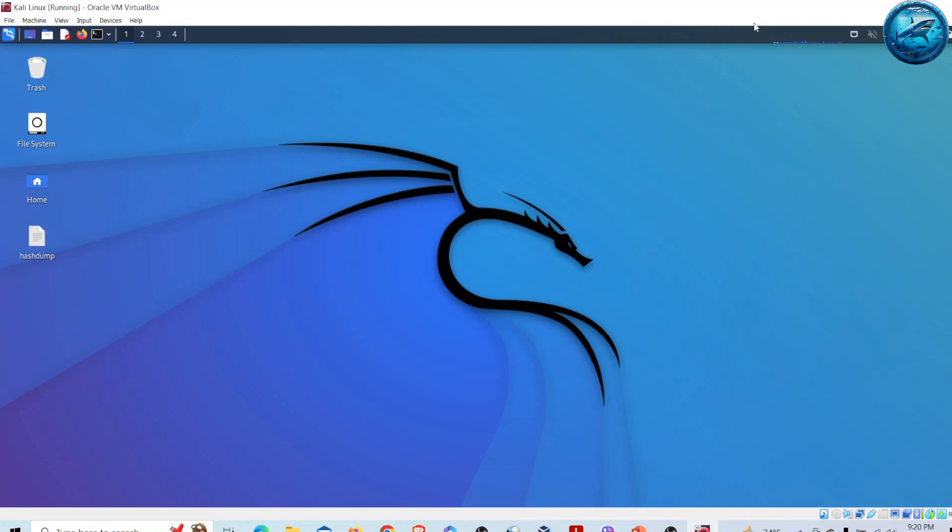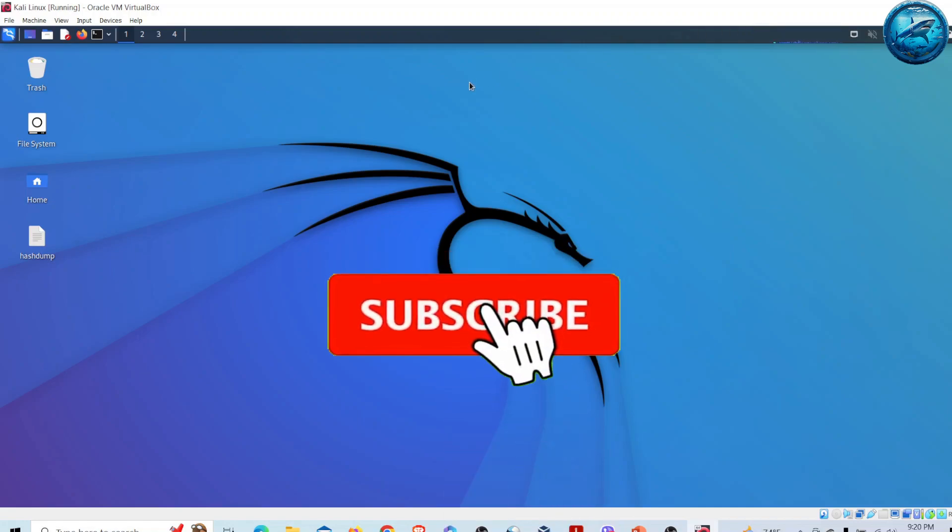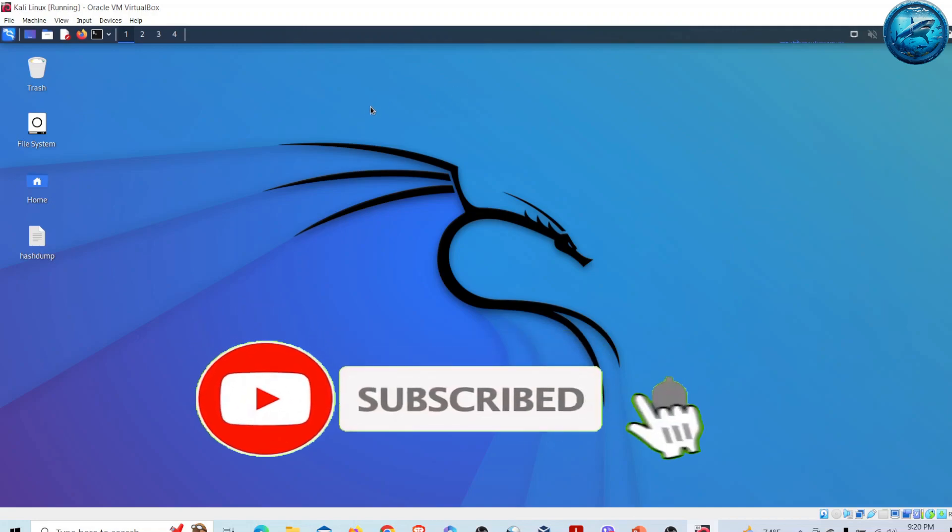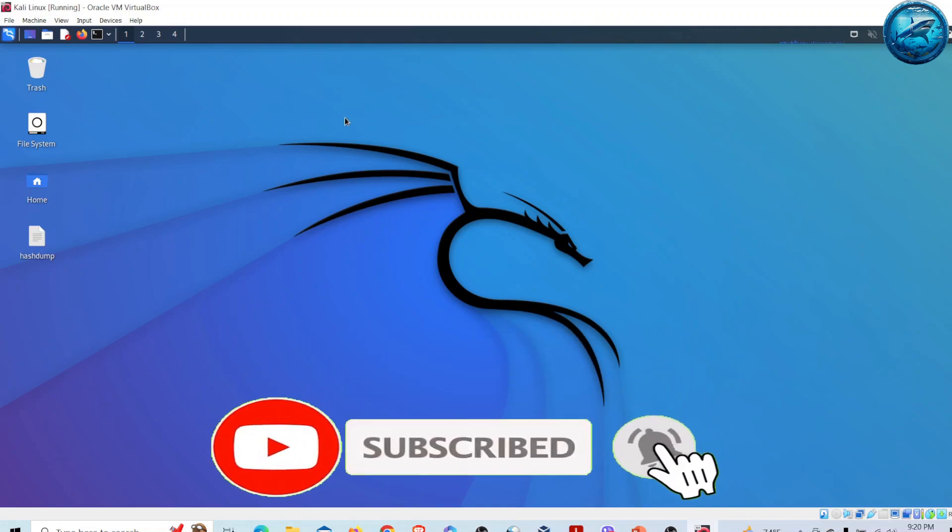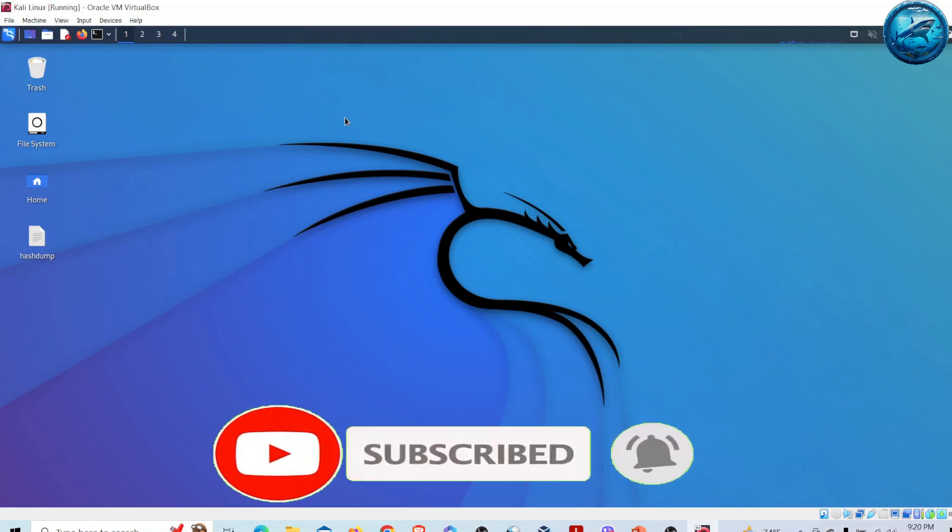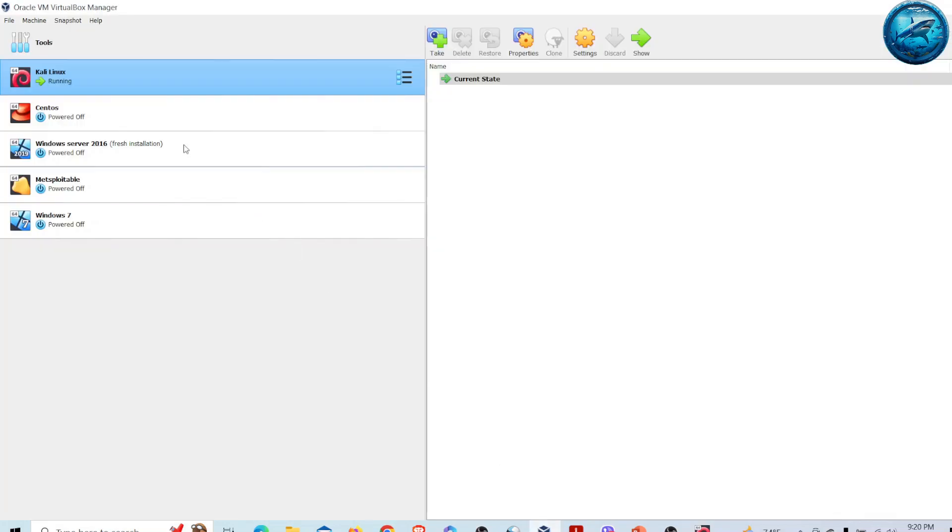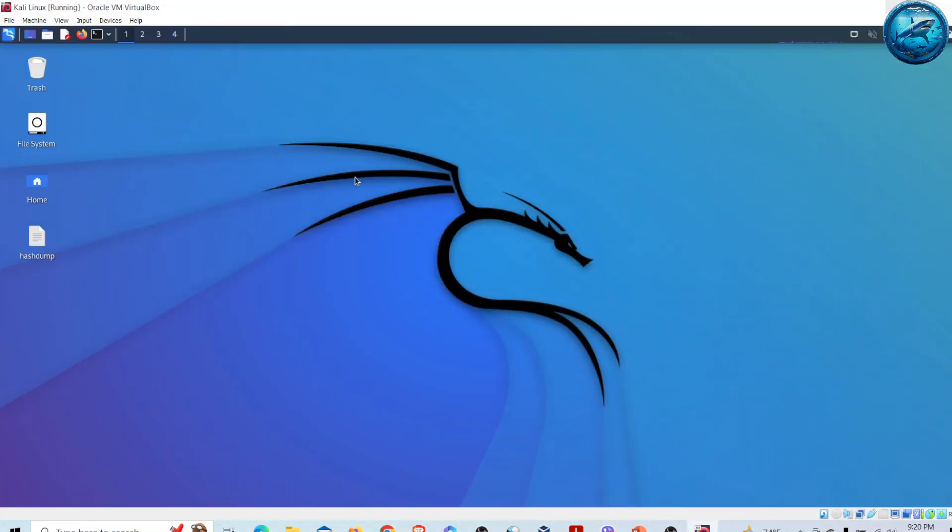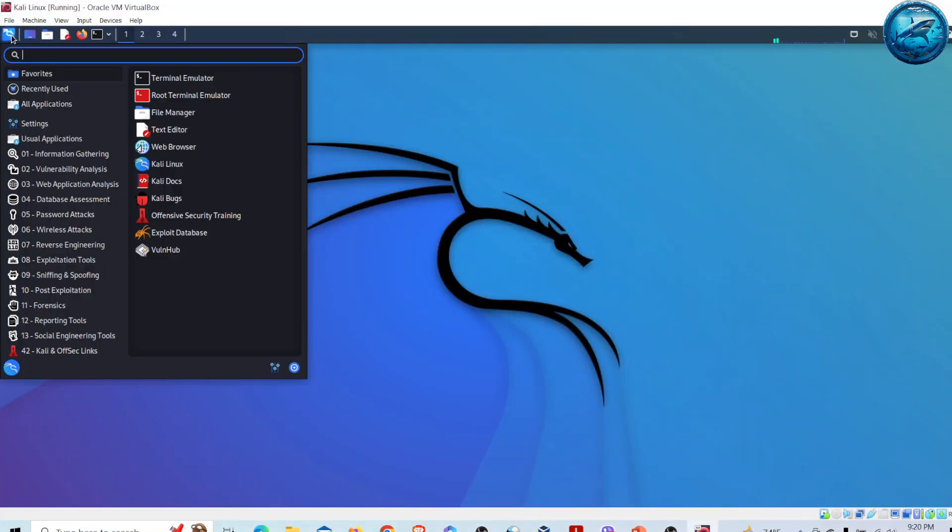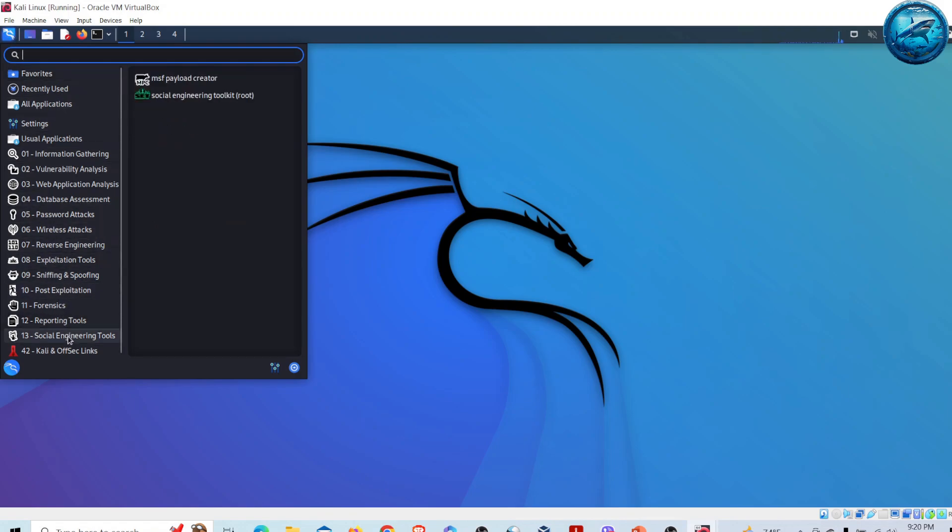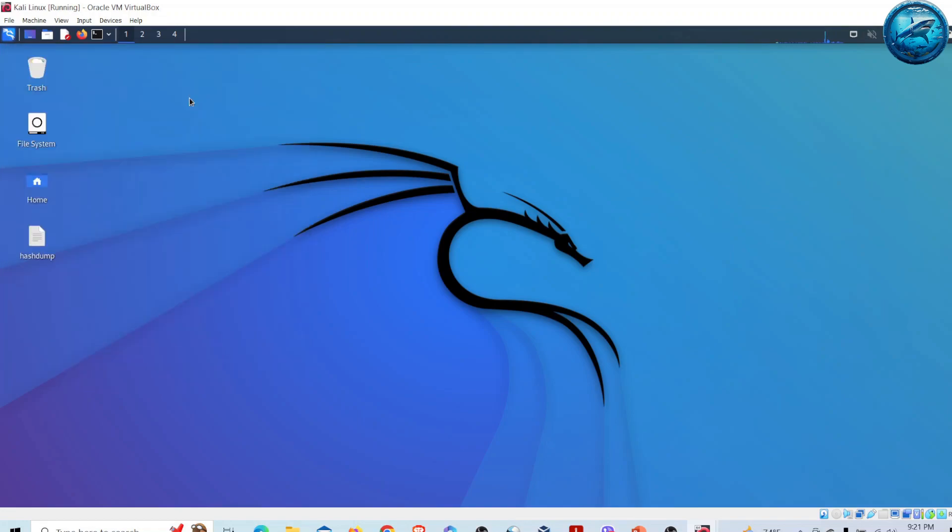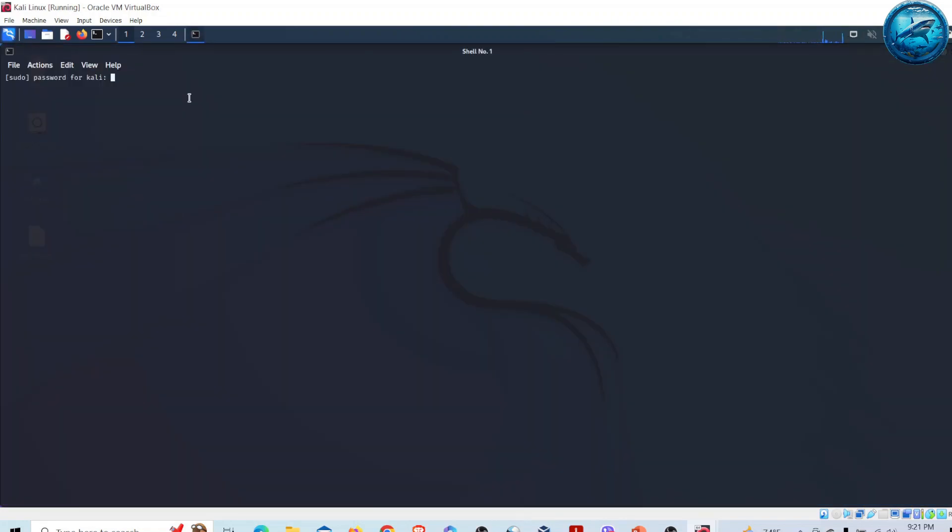Without further delay, let me take you to the demonstration. Welcome to the second part of this video. Now I am inside Kali Linux. Let me start my Windows 7 victim machine. Once inside Kali Linux, I'll go to Applications, then Social Engineering Tools, and select Social Engineering Toolkit.